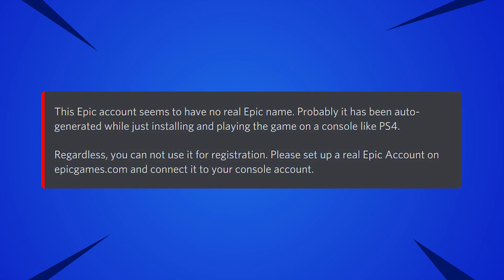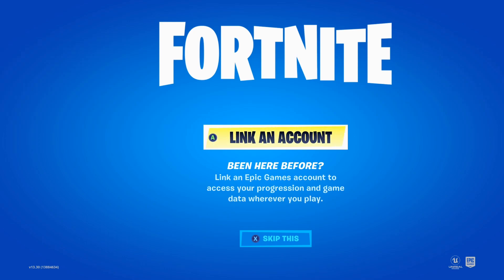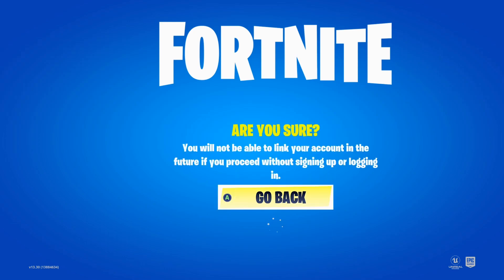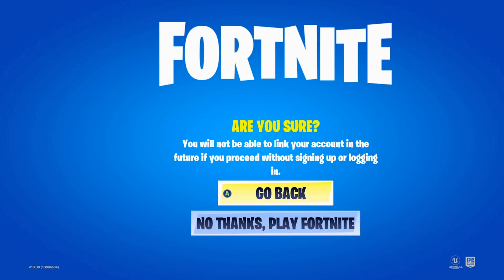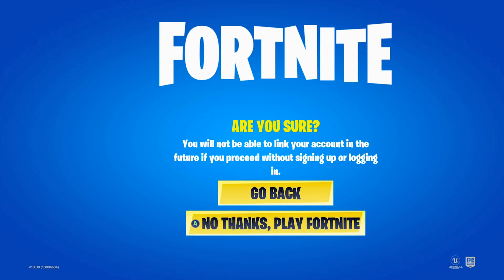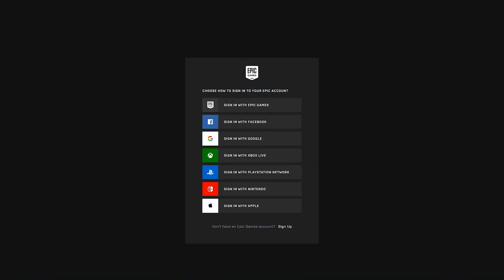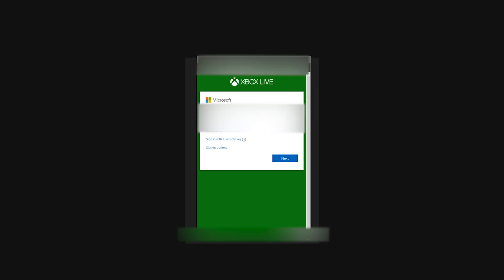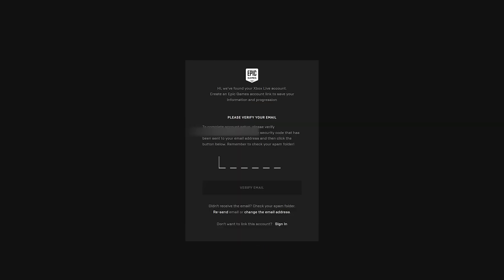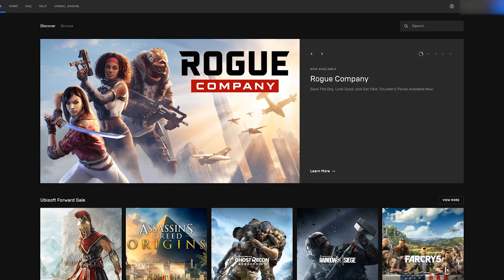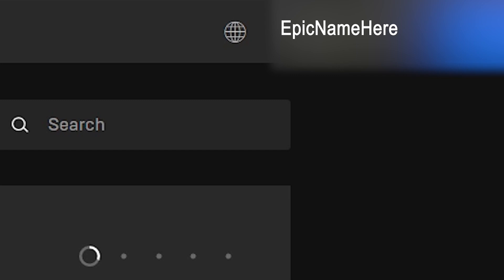If you've tried registering with your Epic account ID and you're getting an error about an Epic account with no real name, this means you play on console and you declined to create an Epic account when you first started playing Fortnite. Basically Epic auto-generated an account for you to store game data, and if you want to link your account with Discord you need to upgrade to a full Epic account. Open your web browser and navigate to www.epicgames.com/id/login — the link is also in the video description. At the login page choose the console that you play on and log in using your console's account information. The last step is verifying your email address; once you've done that it'll load you back to the main page and you can see your new Epic name in the upper right corner. This is the name you'll need to use when registering with Unite, and you can also go into your profile and update your Epic name if you want to change it.